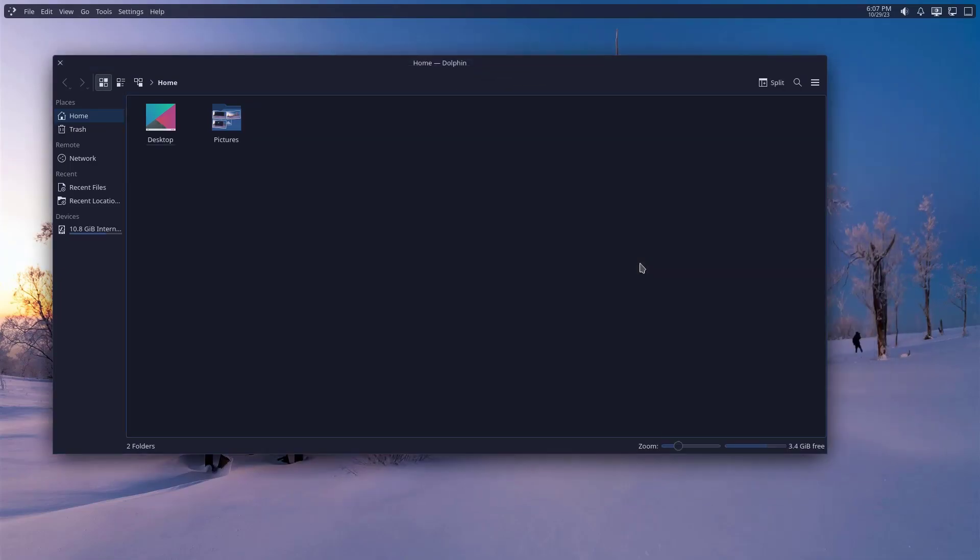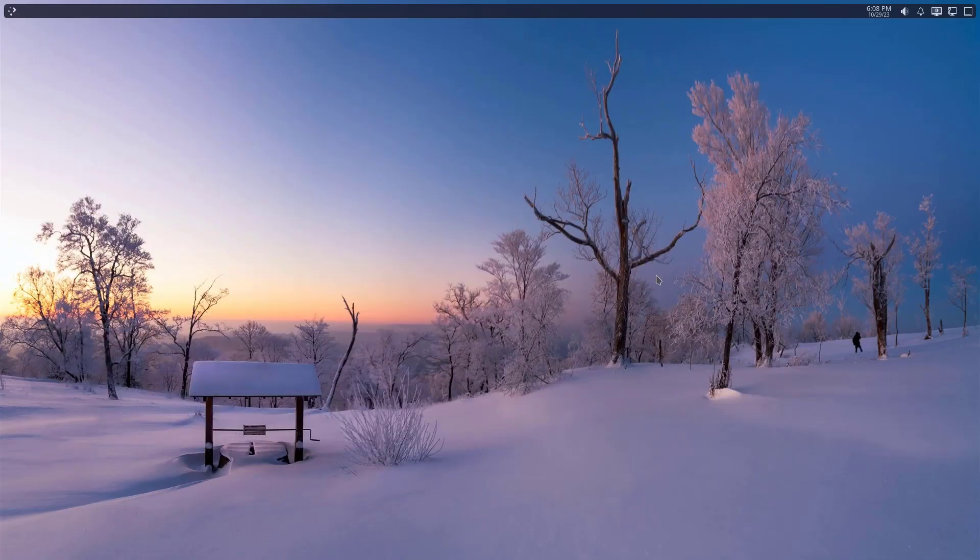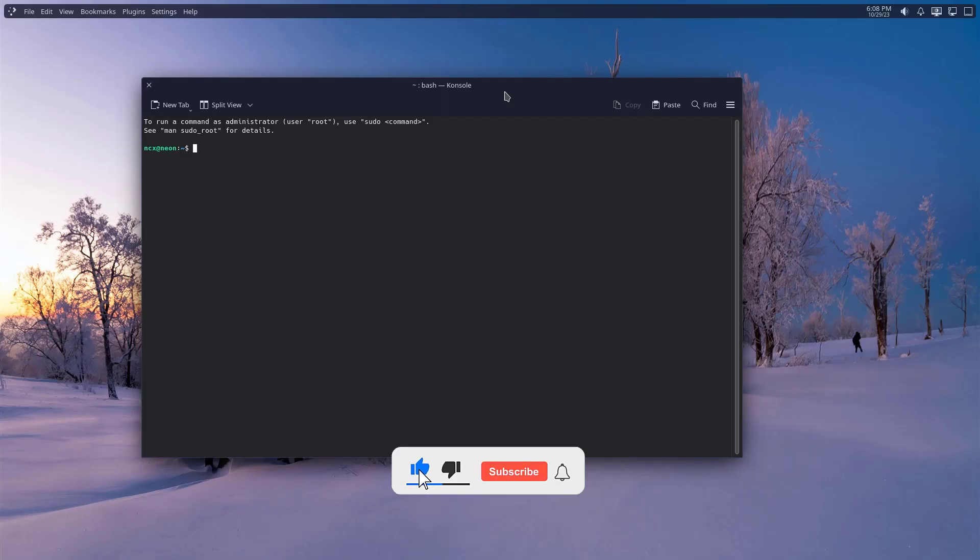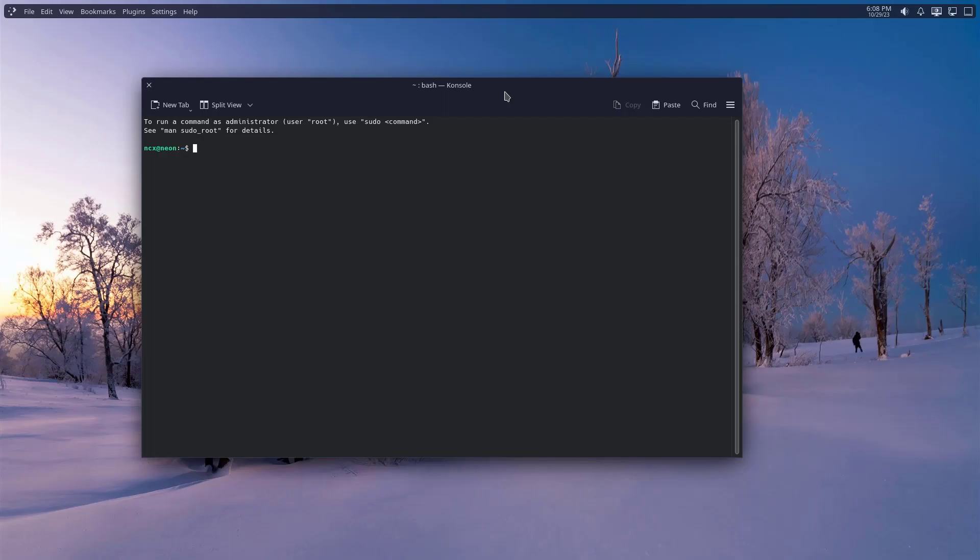So guys, this is all about the KDE Plasma customization. I hope you find this video useful and if so please don't forget to like this video and to subscribe my channel and turn on notification for more Linux tutorial videos. Thanks for watching, have a nice time.